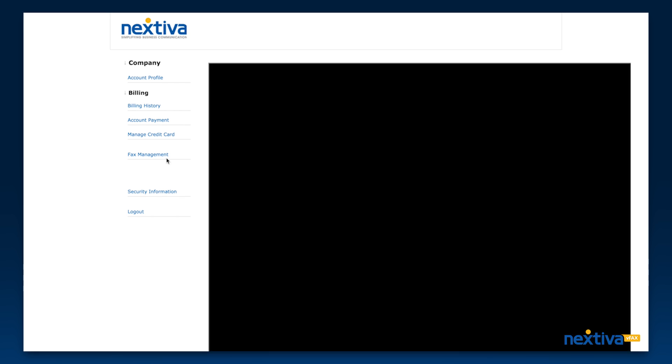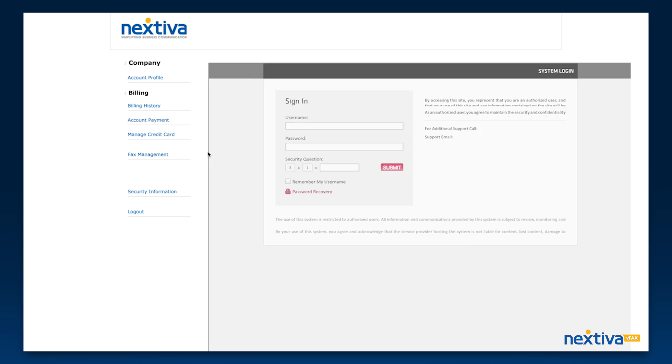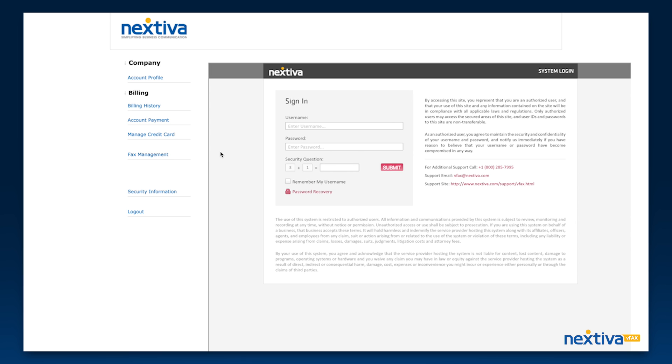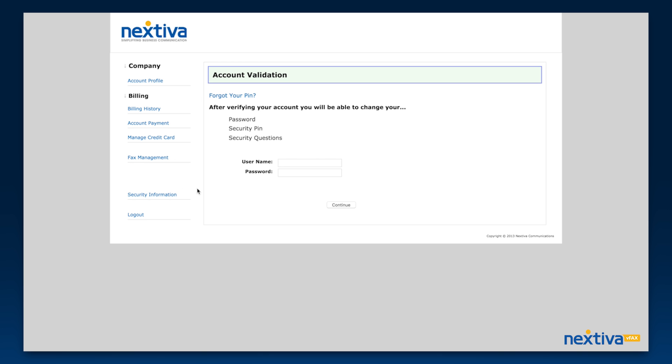Fax management is another way to access the vFax portal. The security information section is where you will update your security PIN, password, and security questions.